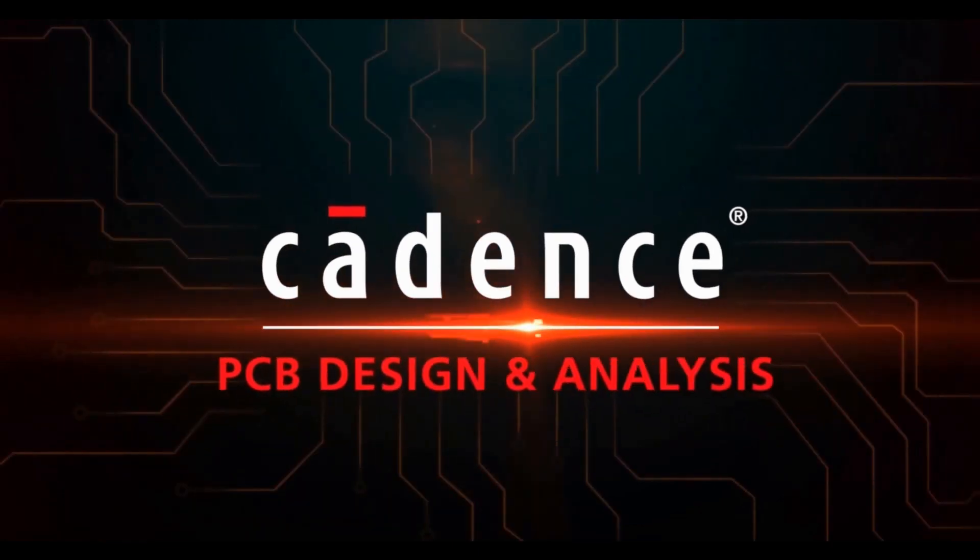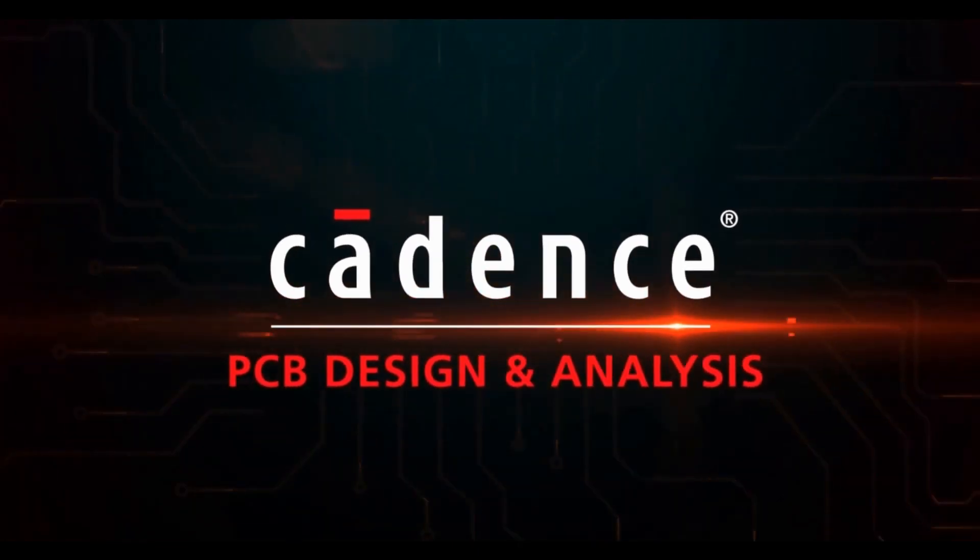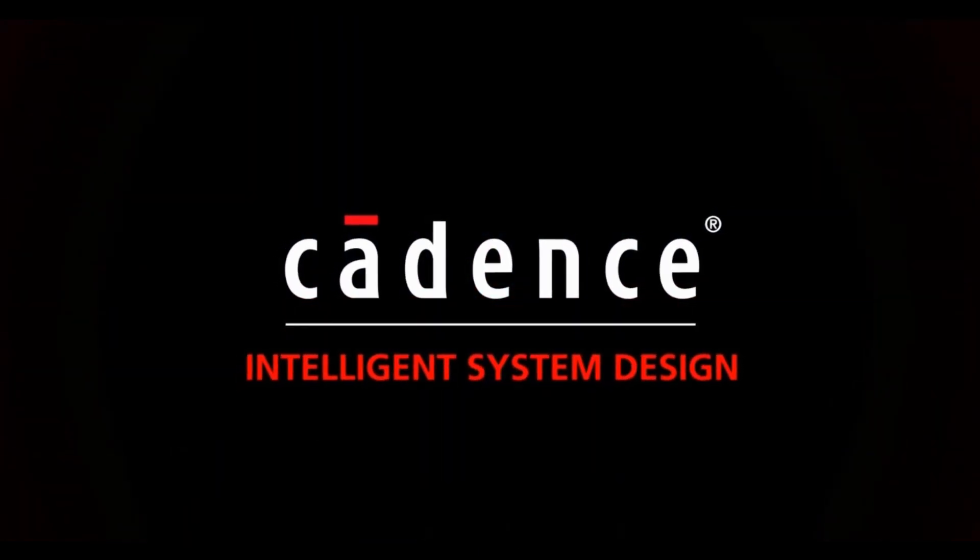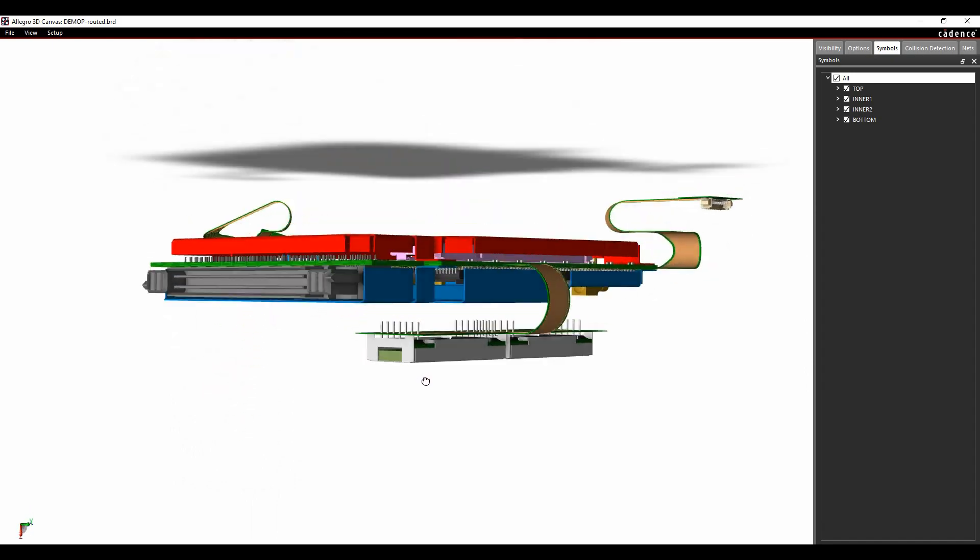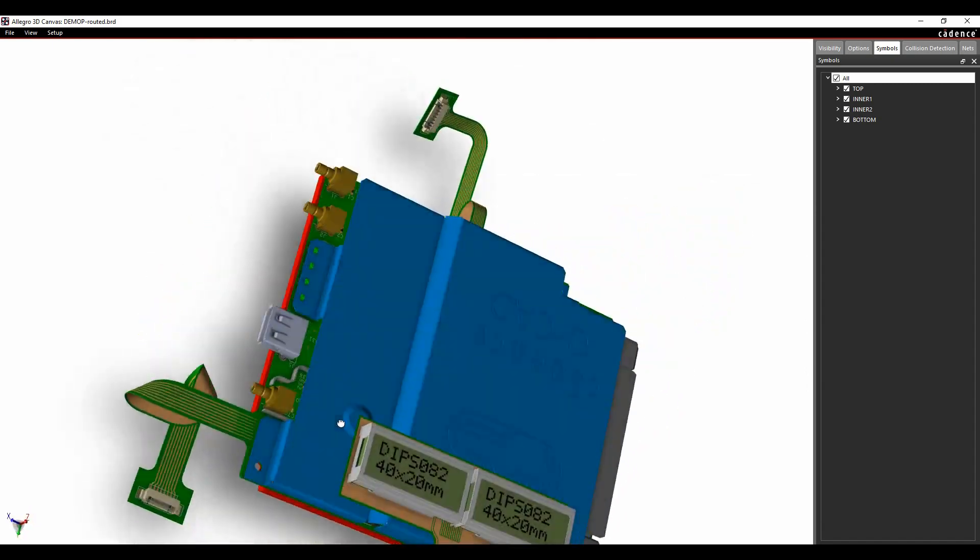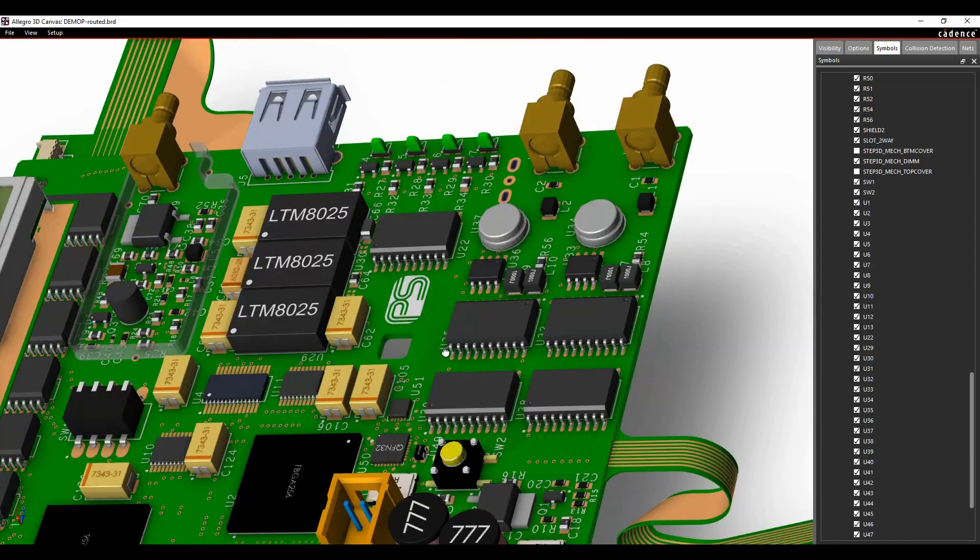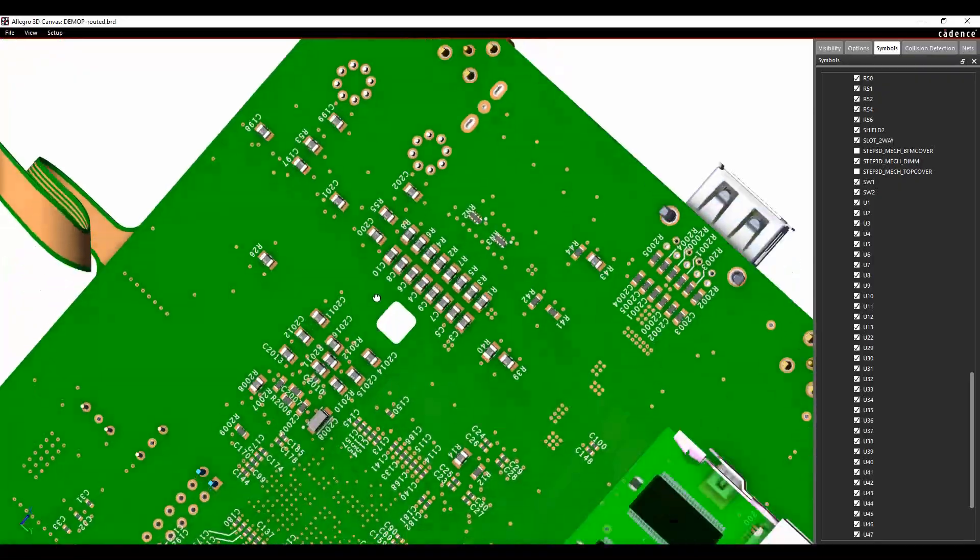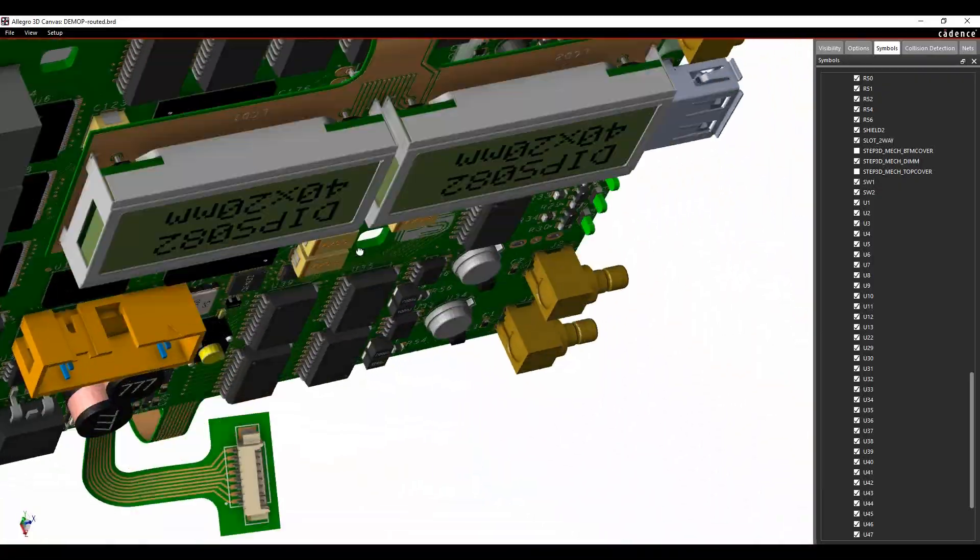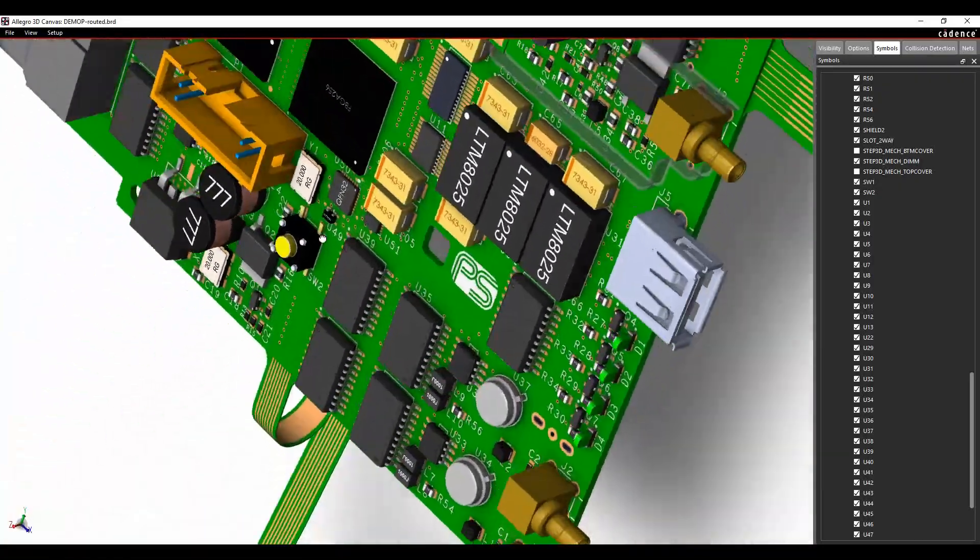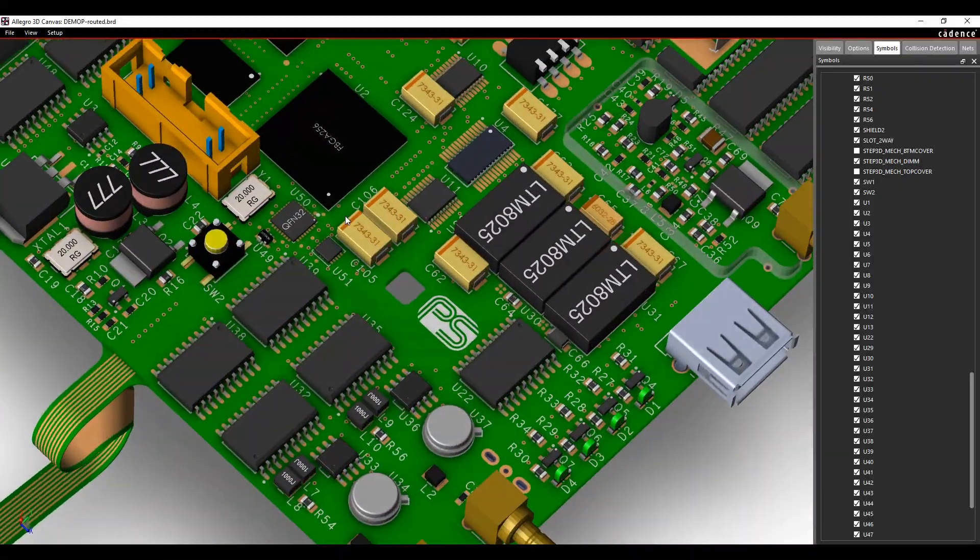Here we explore the various features of the Cadence PCB suites and options. You can import your enclosure in step format for visual inspection, clash detection and render superb realistic 3D views of your design.